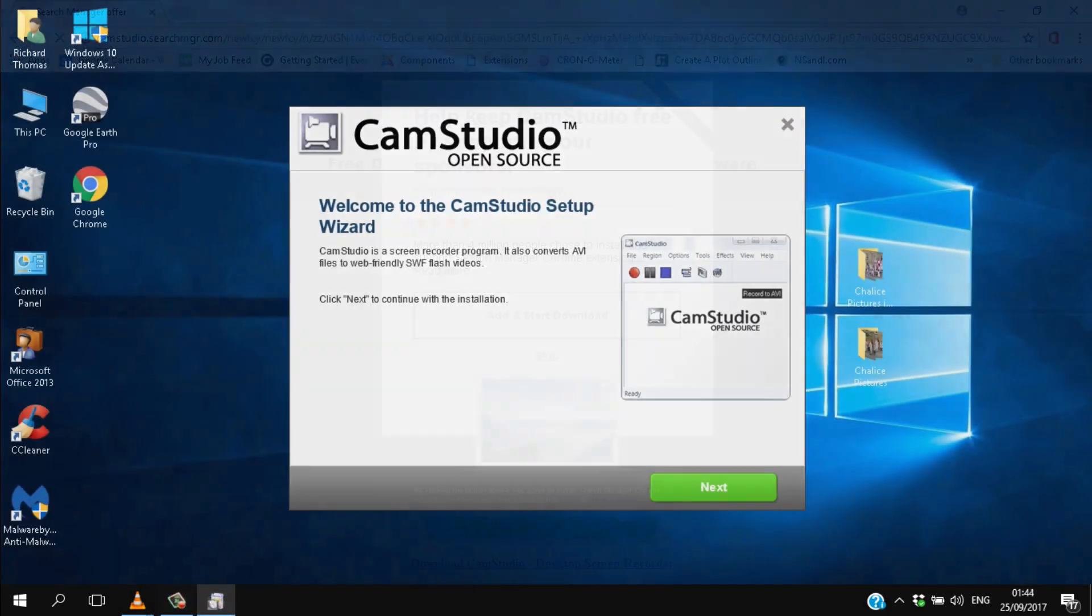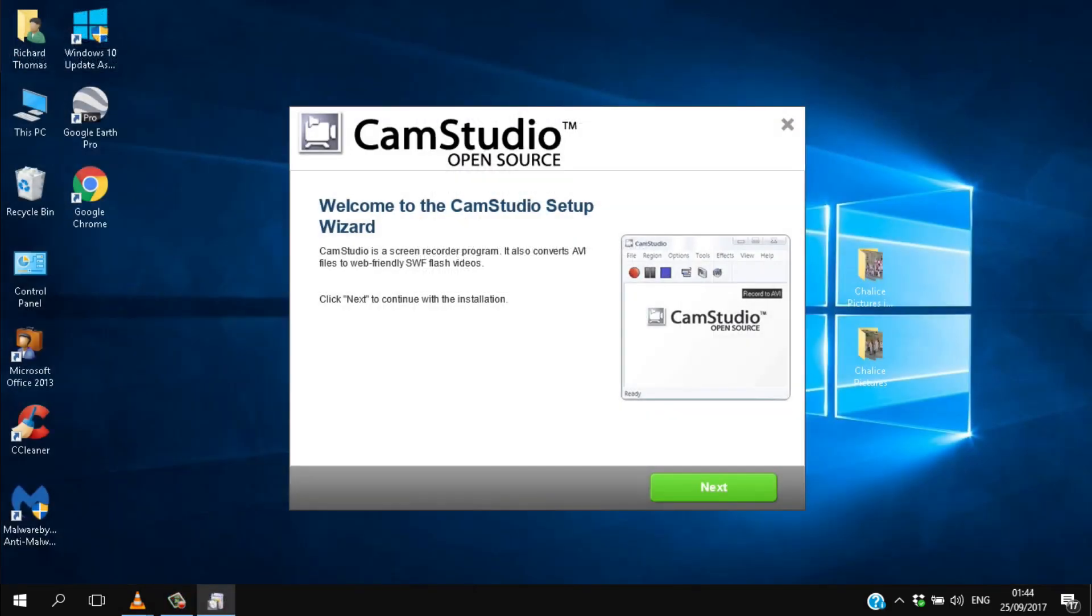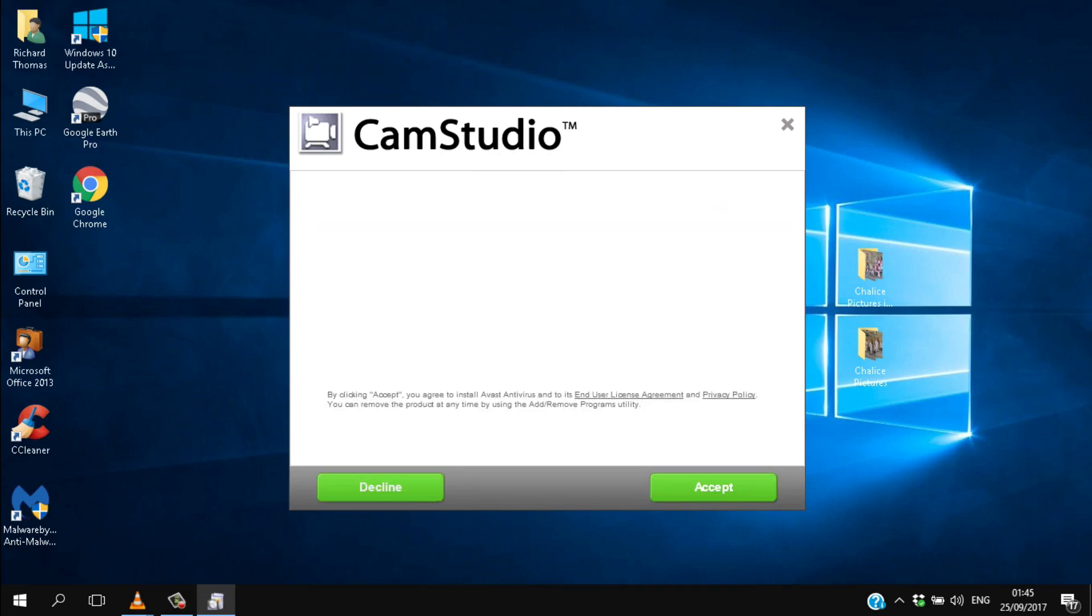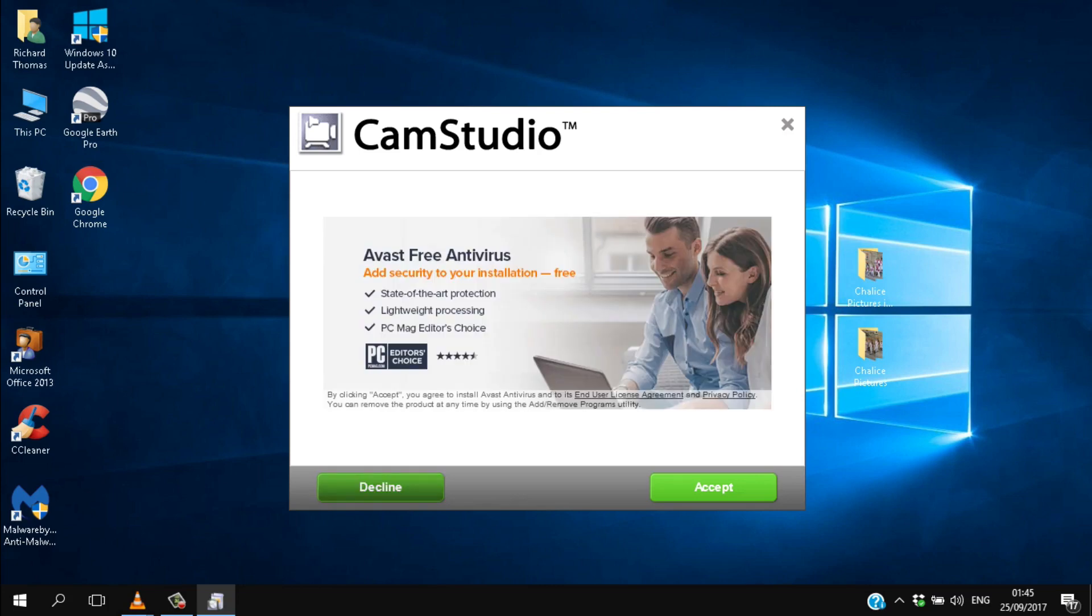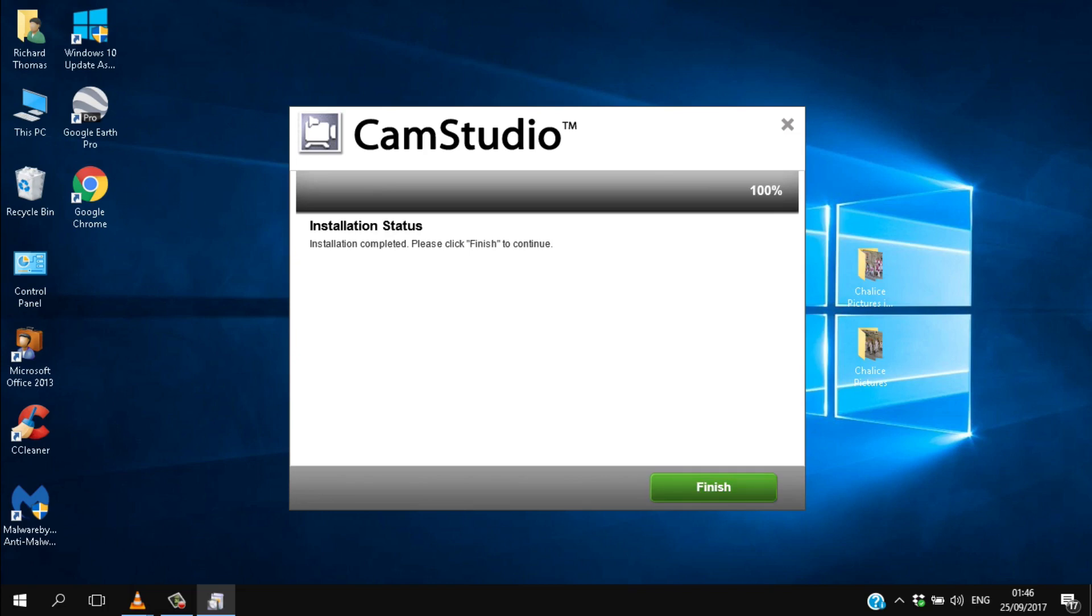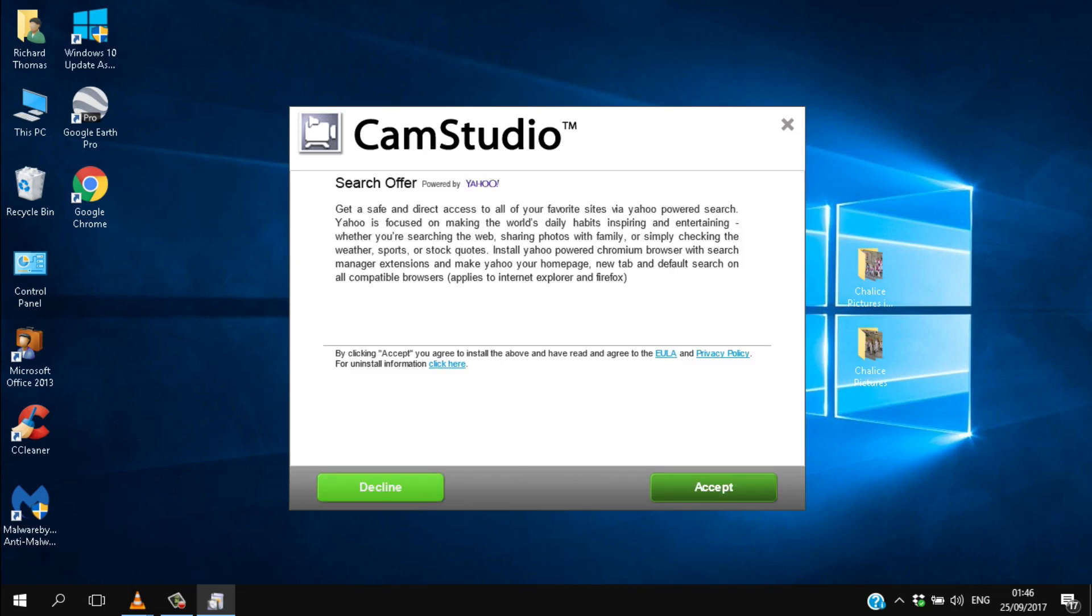Once the setup file has loaded, install the app. Again, you'll be offered some additional software, and again you can decline if you don't want it. Once installed, and having declined a third offer, the app opens up in a small window on your desktop.